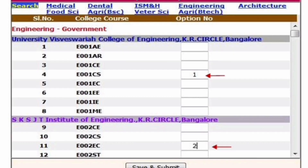Remember the choice priorities which we set: first option is UBCE Computer Science. When you select engineering on the top, you see the college name is University Visvesvaraya College of Engineering, KR Circle, Bangalore. Within that there are 8 options like E001, AE, AR, and all. Since we said we want the first option entry as UBCE CS, you go to row number 4 and put 1 in front of that — UBCE CS becomes entry number 1. Second, we said SKSJTI KR Circle College ECE branch, so put 2 in front of it.